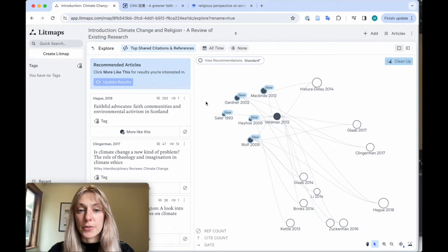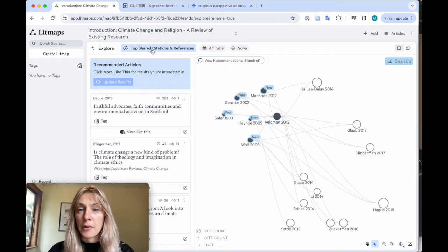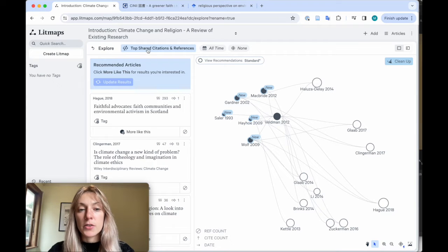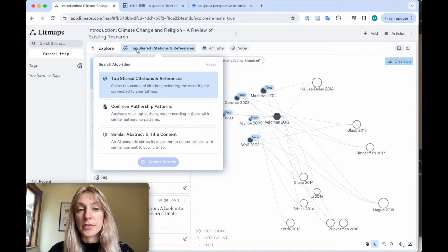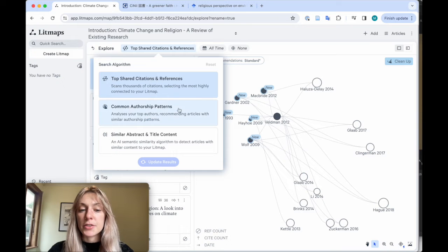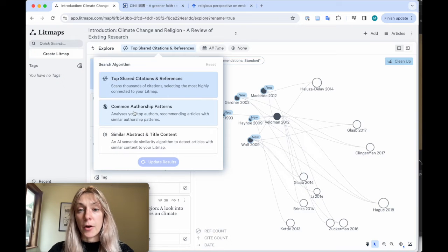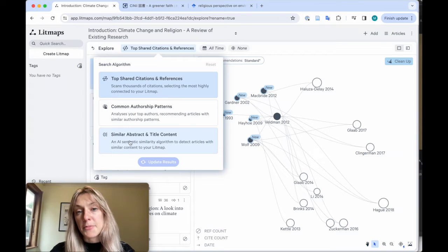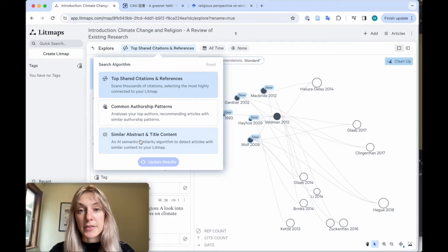The next thing you can do is use a different search algorithm within LitMaps. So clicking on the algorithm at the top, the top shared citations and references, you can switch this to searching on authorship patterns or similar abstract and title content.